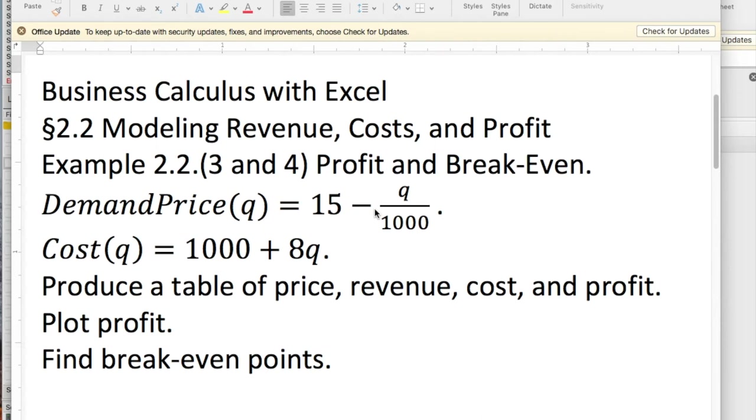Good morning. Today we're looking at examples 3 and 4, Profit and Breakeven, of Section 2.2, Modeling Revenue, Costs, and Profit.